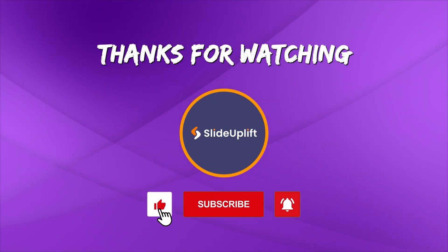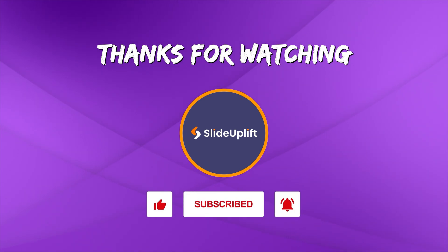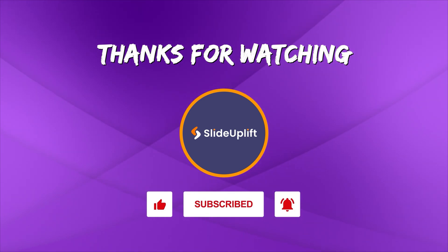If you found this video helpful, don't forget to like, share, and subscribe to Slide Uplift. Hit that bell icon to get notified for our next video. You can check out our channel for more PowerPoint tutorials.